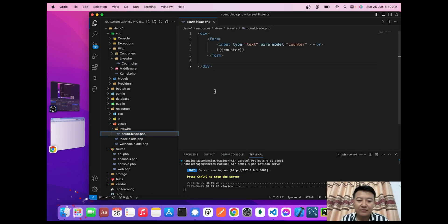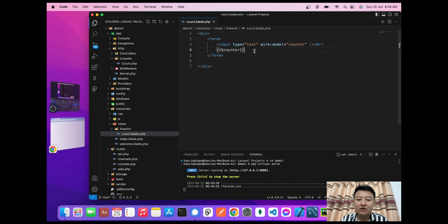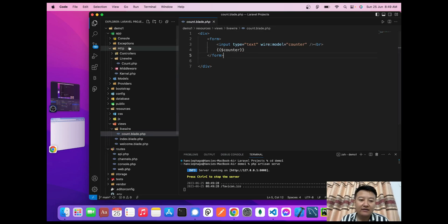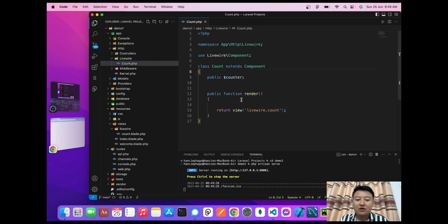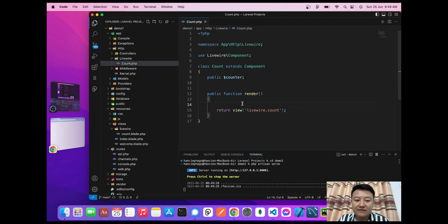Now here I have my Livewire views file count.blade.php. Before, I used the counter file, and I have the Laravel controller counter.php. To pass data from this counter.php component to the views file, today I'll use an associative array.